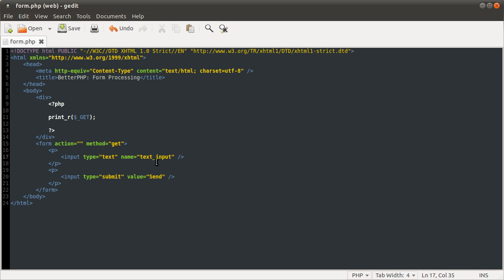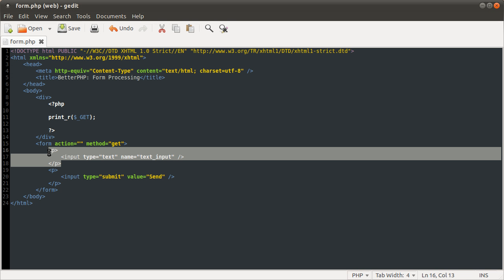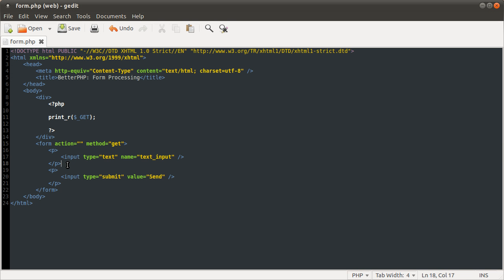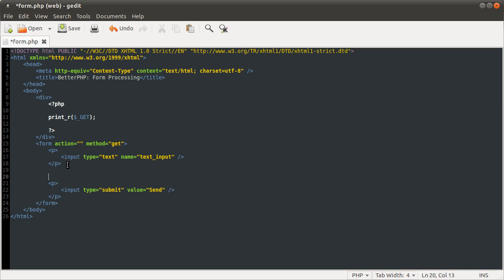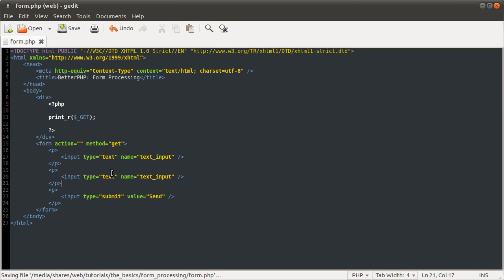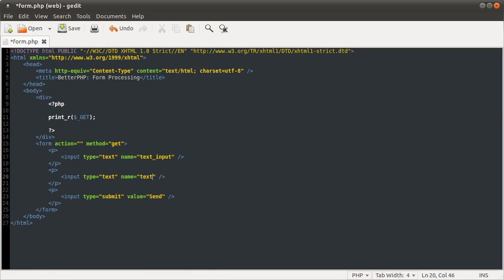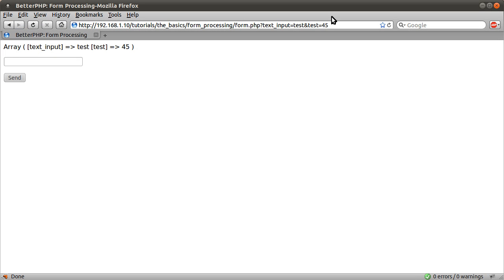For example, I could add another text input. So if I just copy this and give it a name of text. Just text will do. So if I reload our page now, let's just remove all this, go back to form.